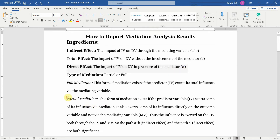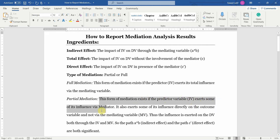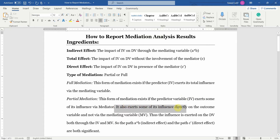What is partial mediation? This form of mediation exists if the predictor variable (IV) exerts some of its influence via the mediator. However, it also exerts some influence directly on the outcome — the dependent variable — and not via the mediating variable. That is, both your direct and indirect parts are significant.